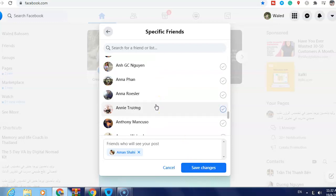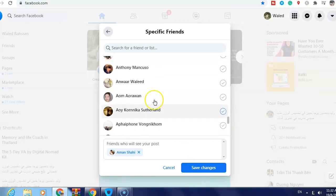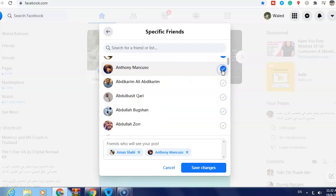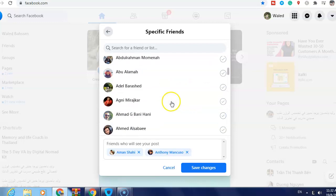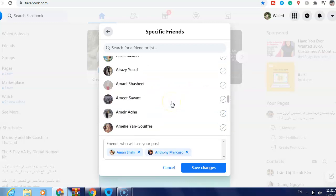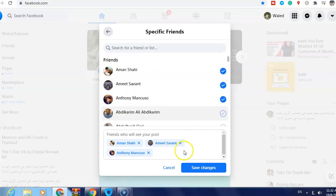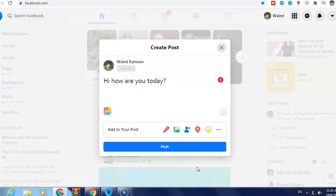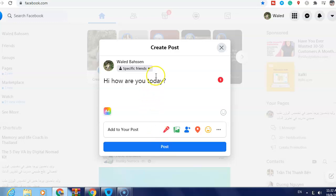Then just click 'Save Changes' and now click 'Post'. That means the three friends I have selected can see the post. I hope this video is helpful and this is how to make a Facebook post only visible to one person or selected friends.